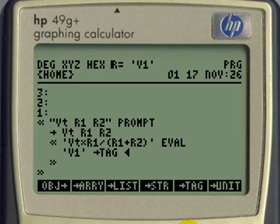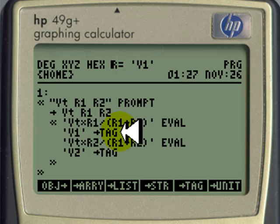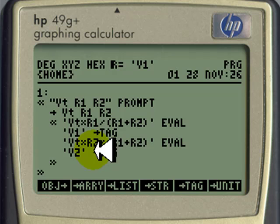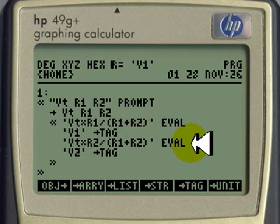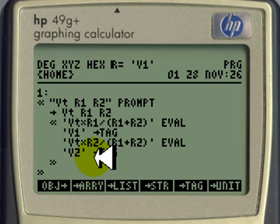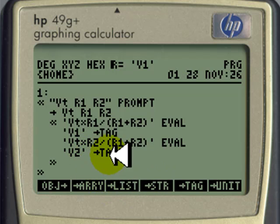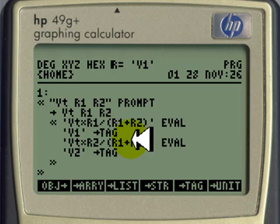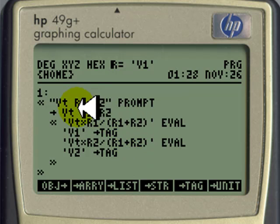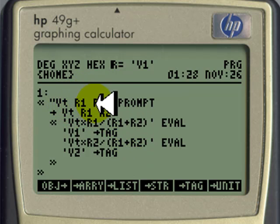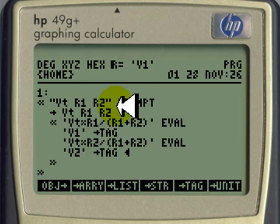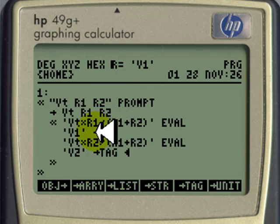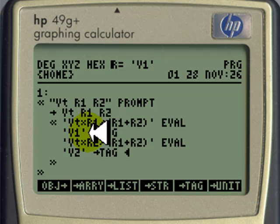And we do exactly the same for the other voltage, V2. We compute it with this expression, evaluate the expression, and then we attach the tag V2 to that value. This program will prompt the user for those three values, Vt, R1, and R2, and then when you enter the values and instruct it to continue, it produces those two tagged values.